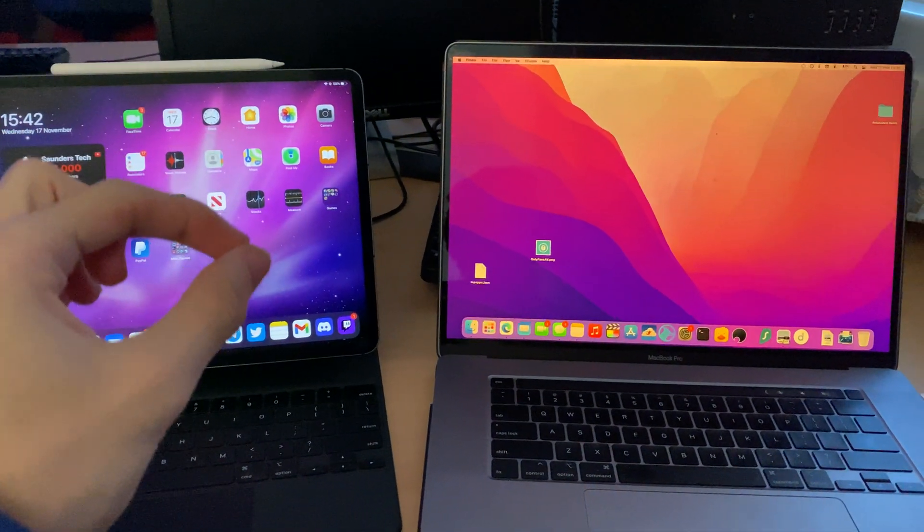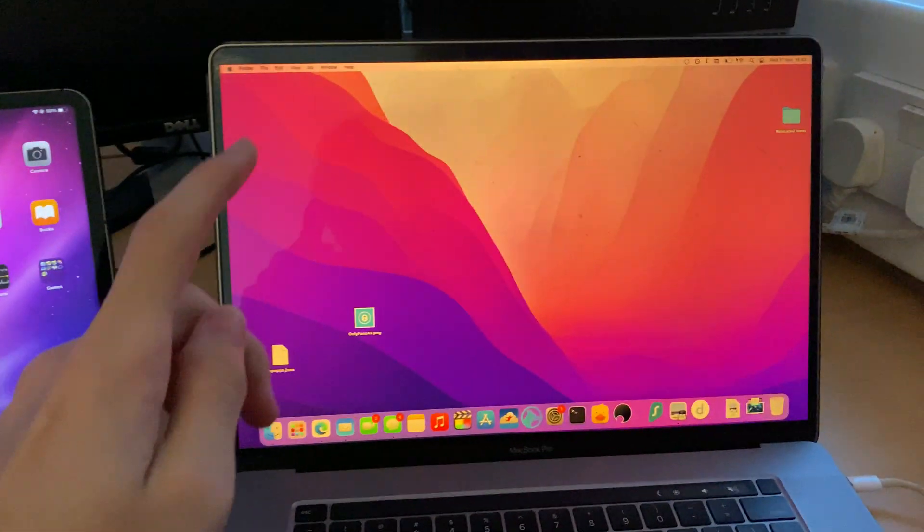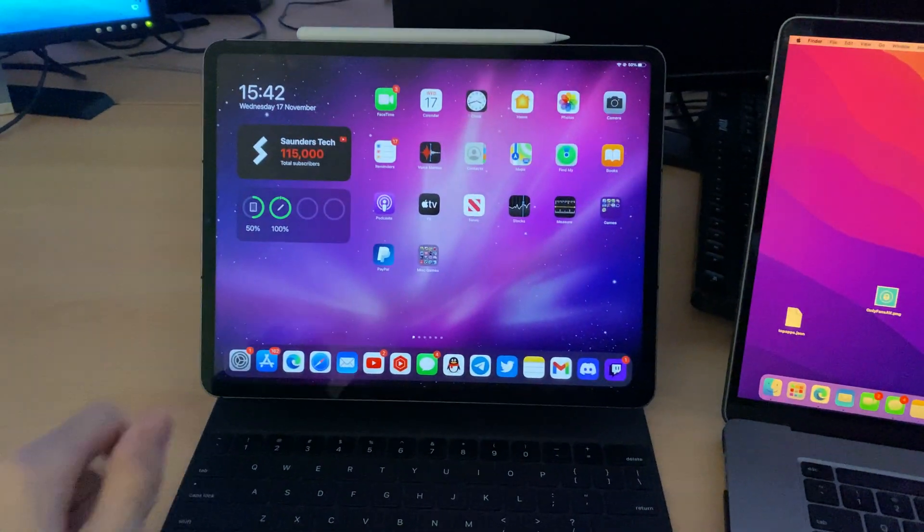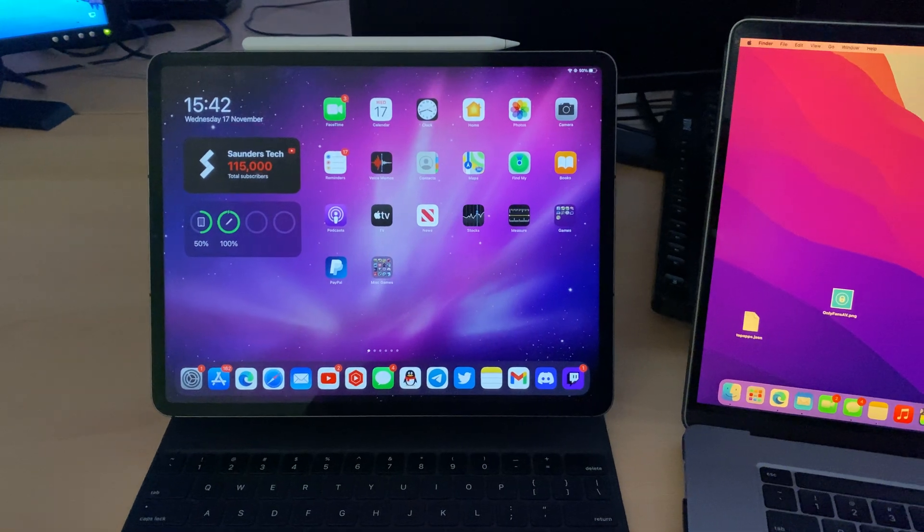Welcome everyone. I would like to show you how to extend your MacBook screen to your iPad using Sidecar.